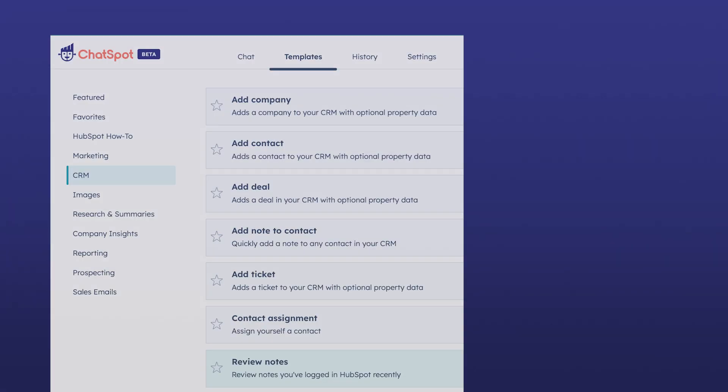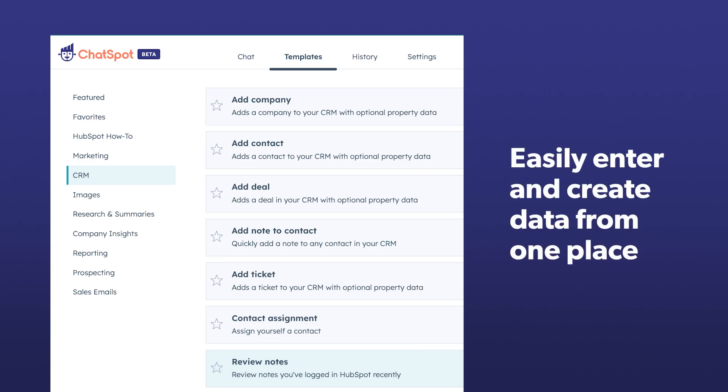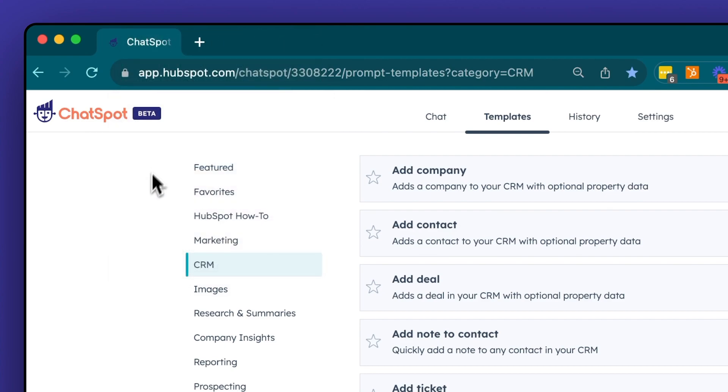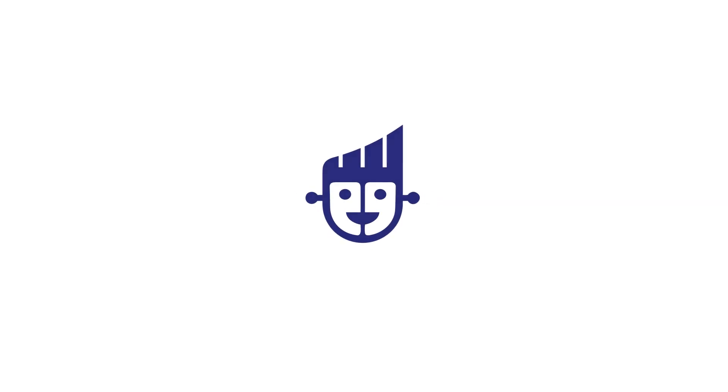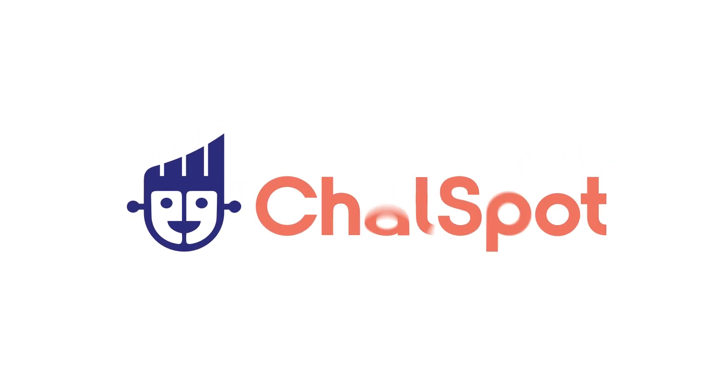By using ChatSpot to create contacts and records, you can easily enter and create data from one place. Keep ChatSpot open during your day and streamline your work at chatspot.ai.